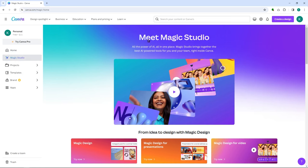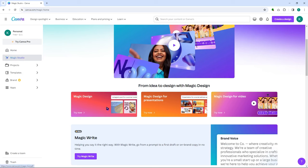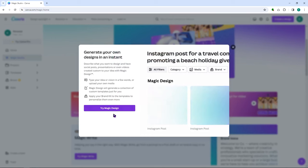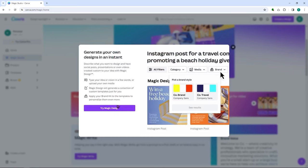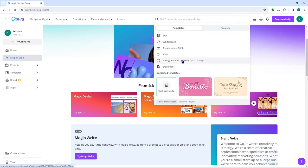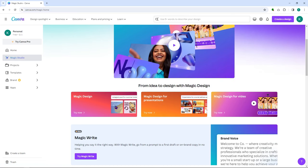From here you can use the power of AI all in one place. You have your magic design, magic design for presentations, and magic design for video. You can try this if you want — click on 'try magic design' and select your design. We'll be doing that later on.